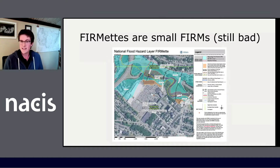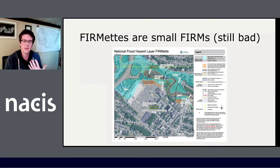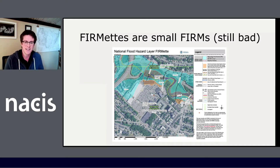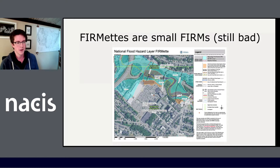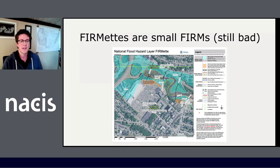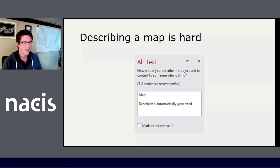There is something called a FIRMette, which is a smaller portion of a full size FIRM, and these are made to be printed out just on 8.5 by 11 printer paper. But you can still see there's a lot going on in the map — lots of labels, lots of different types of flood zones. Describing all of this adequately, in a way where people can give informed input on a community disaster plan, can be kind of difficult. This is actually the suggestion that PowerPoint gave me for these maps — they suggested 'map' for the images, which is not wrong, but also not helpful.